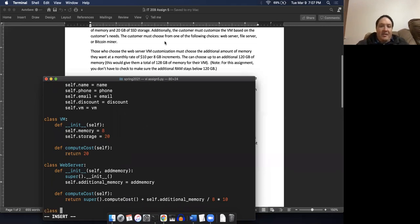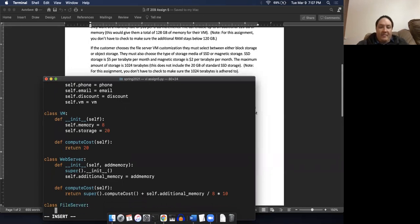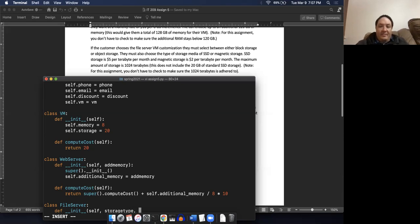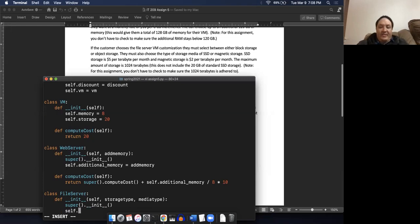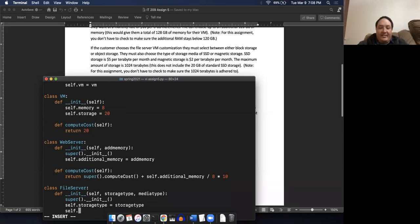For the file server, we have block storage or object storage - we'll call that storage_type. Then we have storage media type, so we'll say media_type - SSD or magnetic. Same deal, we'll call the super class constructor. And then we need some additional attributes, so self.storageType equals storageType, and self.mediaType equals mediaType. These are just gonna be strings.